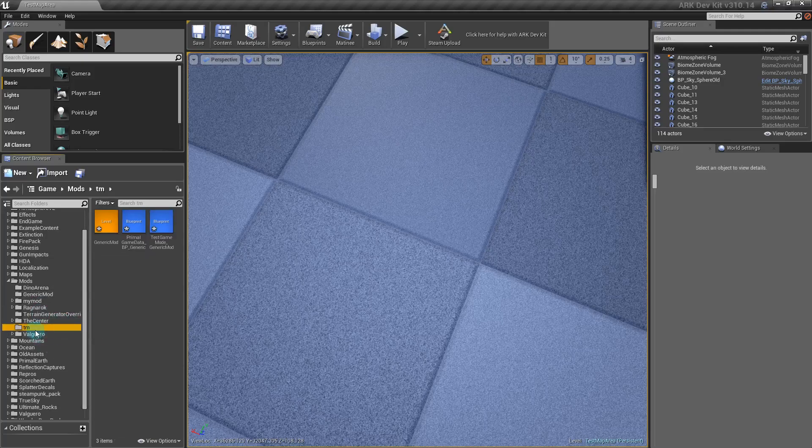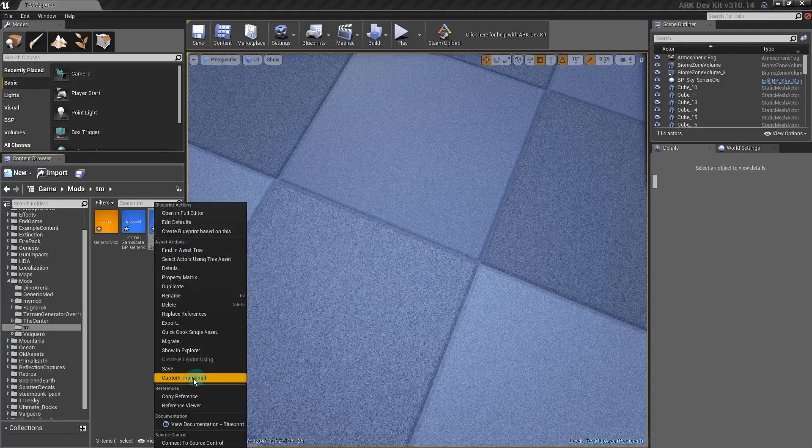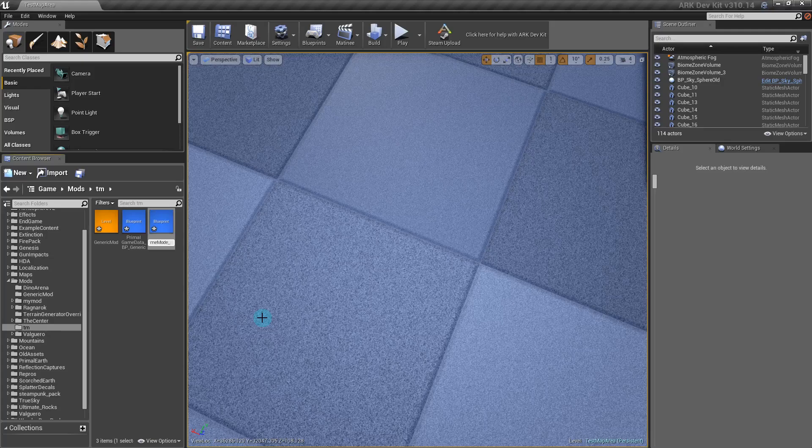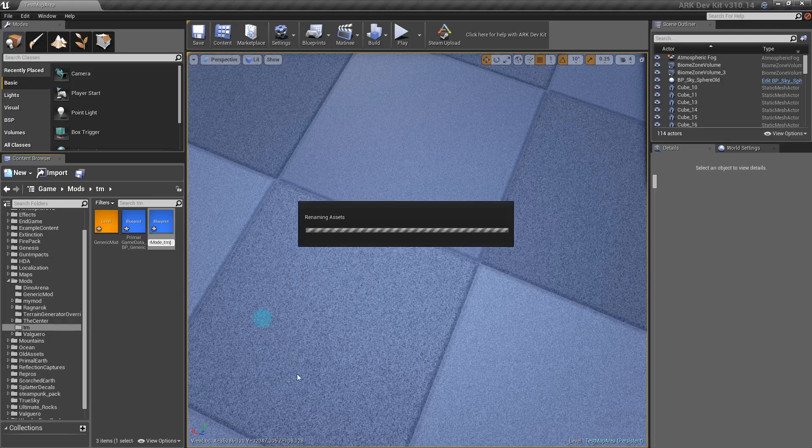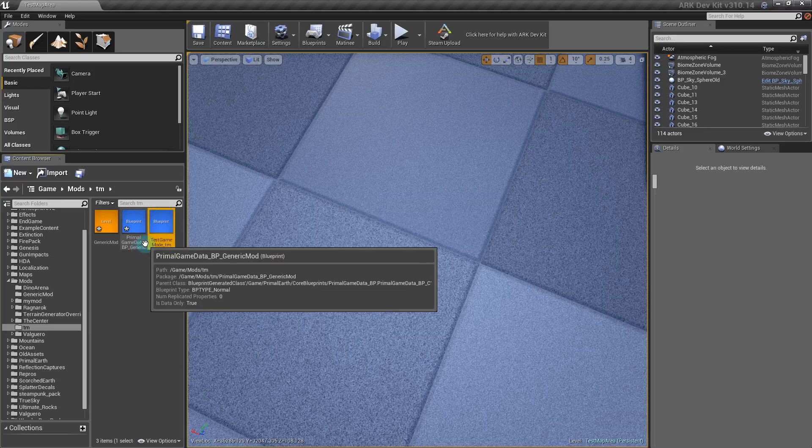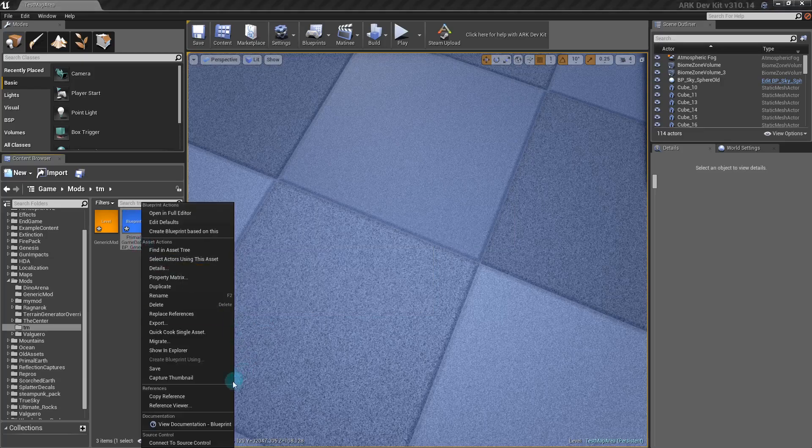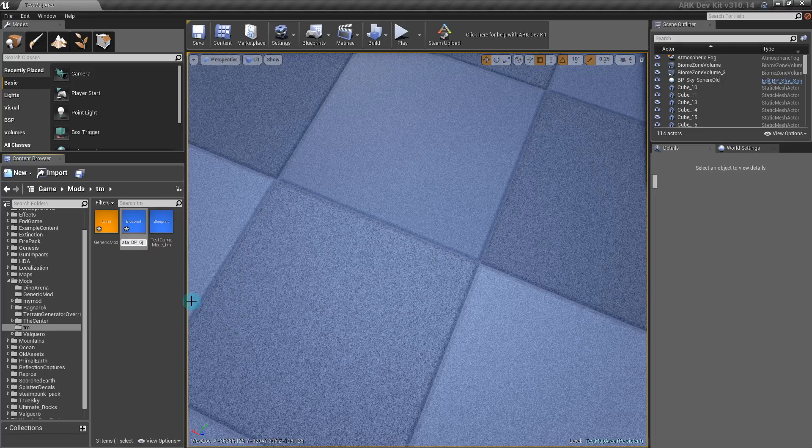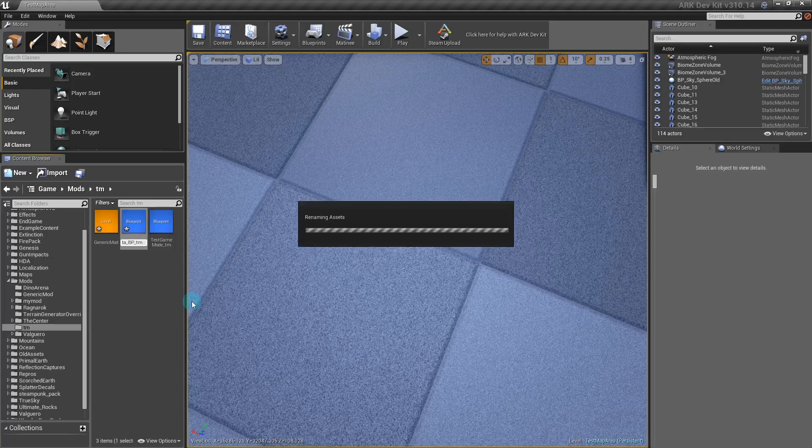Now that it is in here, you're going to want to rename all these. Get rid of the GenericMod, put TM. Just keep it all organized in case you have multiple mods or just so that you know what everything is and what it belongs to. It takes a while to rename things. I'm just going to pause it every time I rename these.